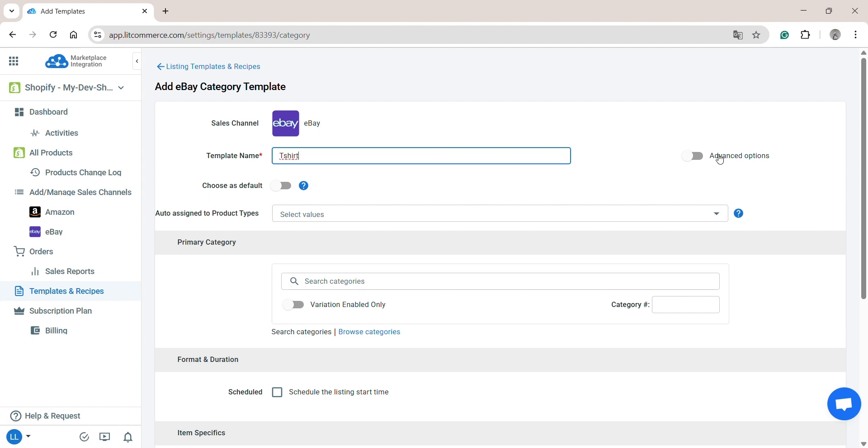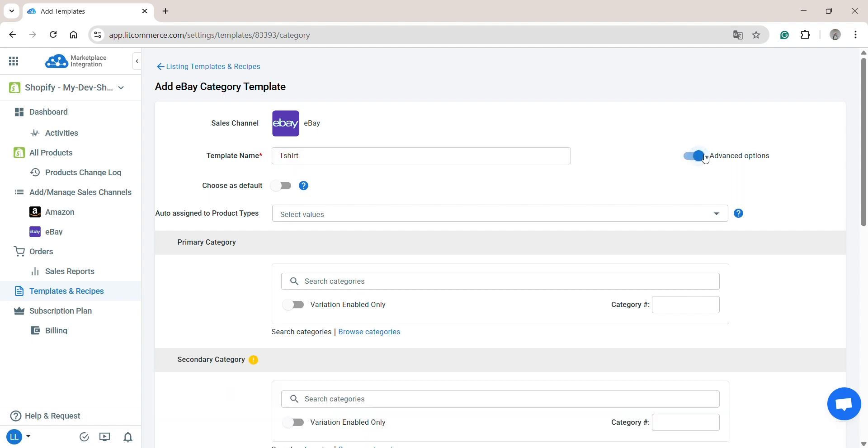Here, you can turn on advanced options for more customization such as selecting the second category or choosing between auction and fixed-price listing formats. Moreover, if you want to set it as the default template for new listings, toggle the switch on. Now, let's choose the primary category.